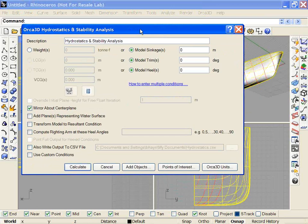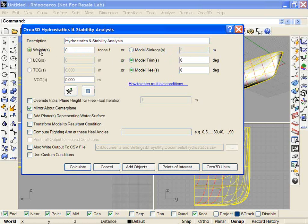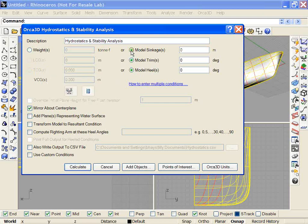As always, I have two basic ways of computing hydrostatics, either based on a sinkage or based on a weight. And within those, I have the option of specifying a trim and a heel or an LCG and TCG. First, let's start with sinkage.